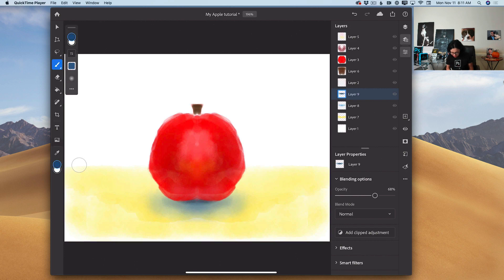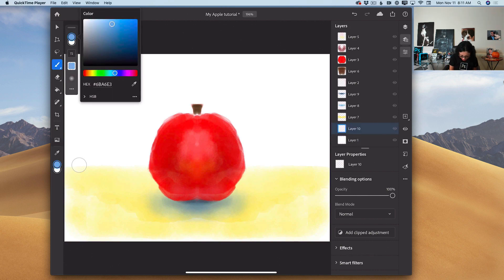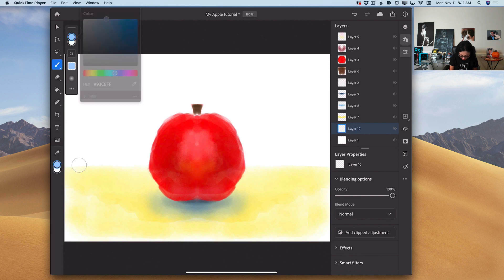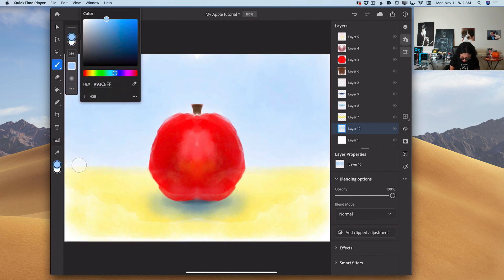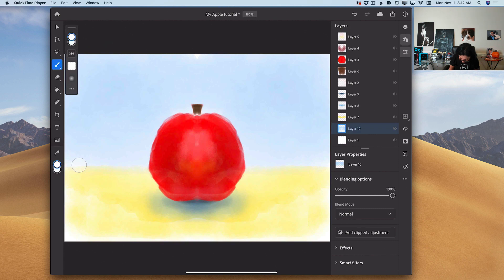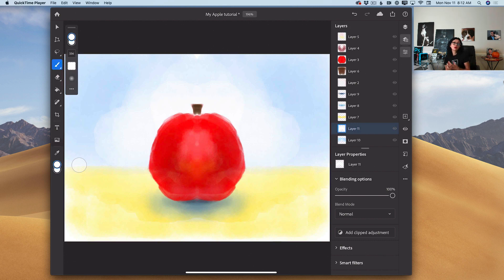Now I can add the top of my background. I will highlight my original background layer with white color and create a new empty layer. Using a light shade of blue color with a bigger brush size, I will create this simple background. Switching the color of my brush to white will help me add a few more details. I will create a new empty layer and add more splashes of white color directly behind my apple. The best part is that I'm using only one side of my document and Photoshop does the job for me.